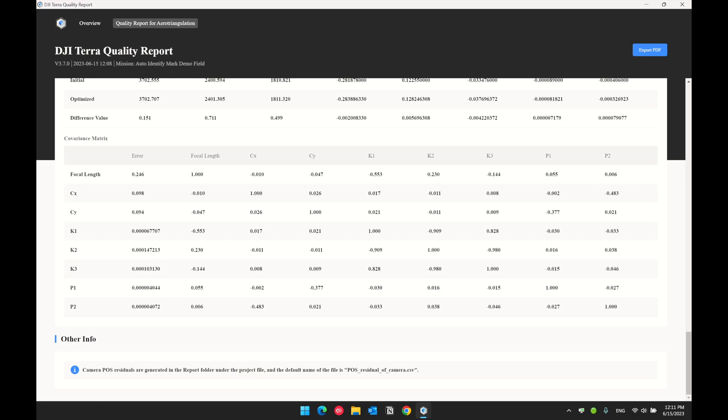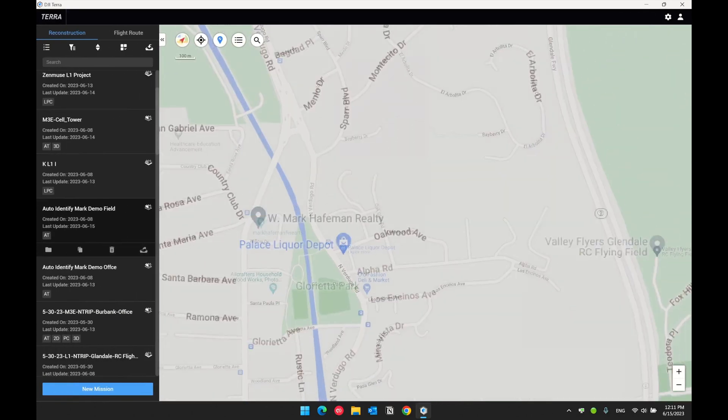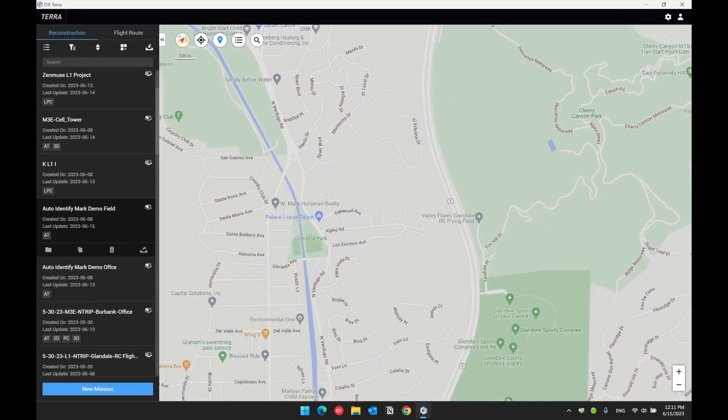That was the update of DJI Terra version 3.7. I hope you find this video helpful. If you would like to know more information about the latest Terra updates, please go to our Terra website and find more detail under the product release notes. Thank you, see you in the next one.